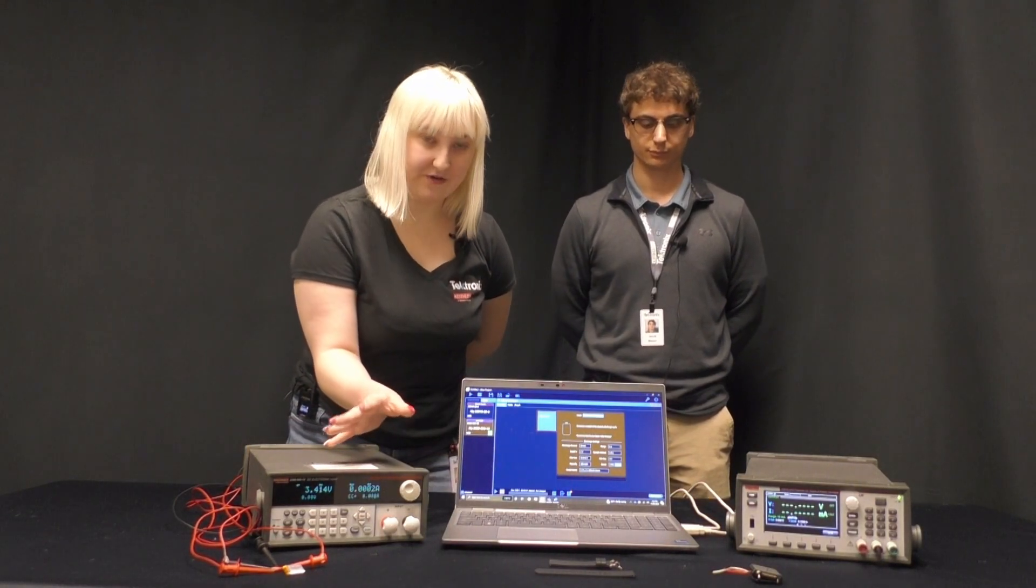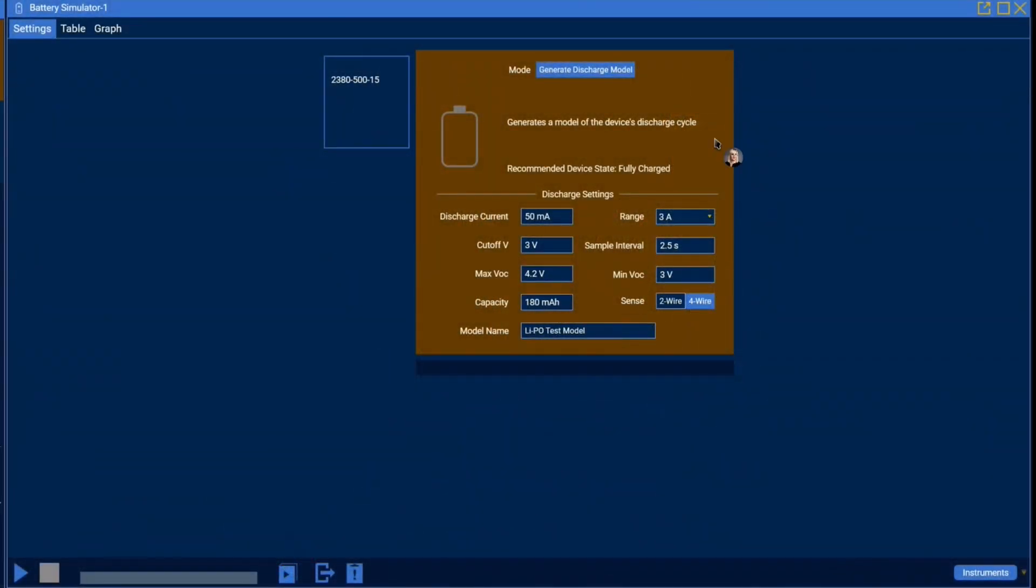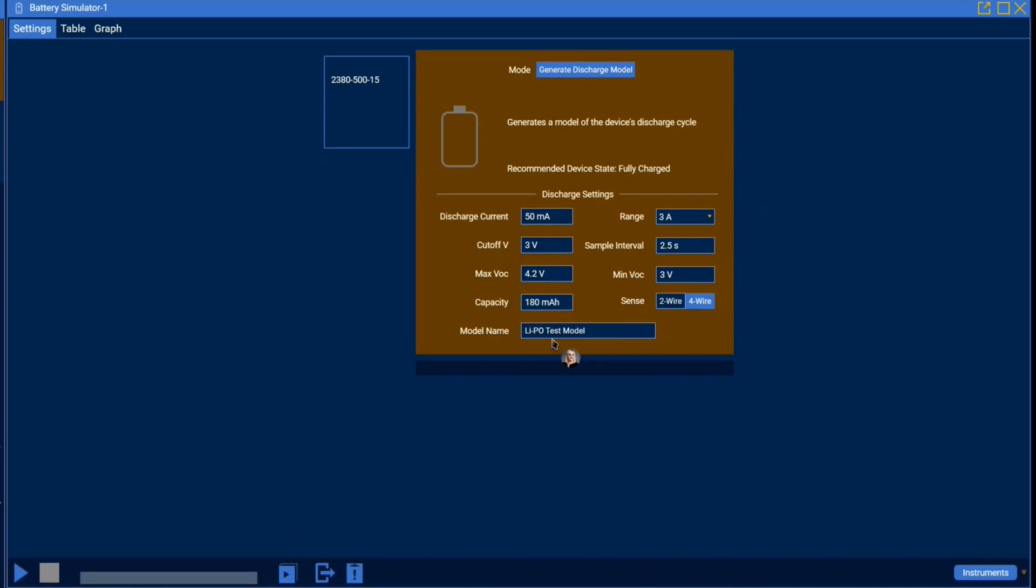And now I'm going to show you how we set up this test for model generation in the Kickstart software. So to set up our test to generate a discharge model in Kickstart you're going to be met with a screen like this upon opening your 2380 in the new Kickstart battery simulation app. Now to set up our model it's important to use the specific parameters corresponding to your battery as they are outlined by the battery's data sheet. So for the purposes of this application using the Klinko smartwatch battery we're setting our discharge current to 50 milliamps, our cutoff voltage to 3 volts, our range to 3 amps, our sample interval to 2.5 seconds, our maximum VOC will be 4.2 volts, our minimum VOC will be 3 volts, our capacity will be 180 milliamp hours, and we'll be using four wire sense. And then of course we'll be naming our model LIPO test model.